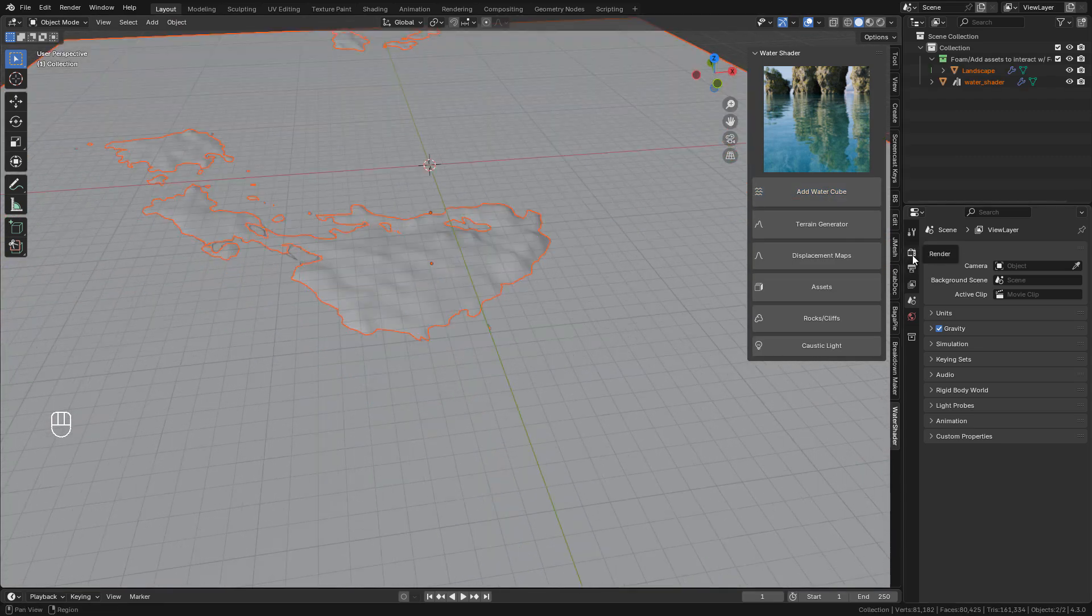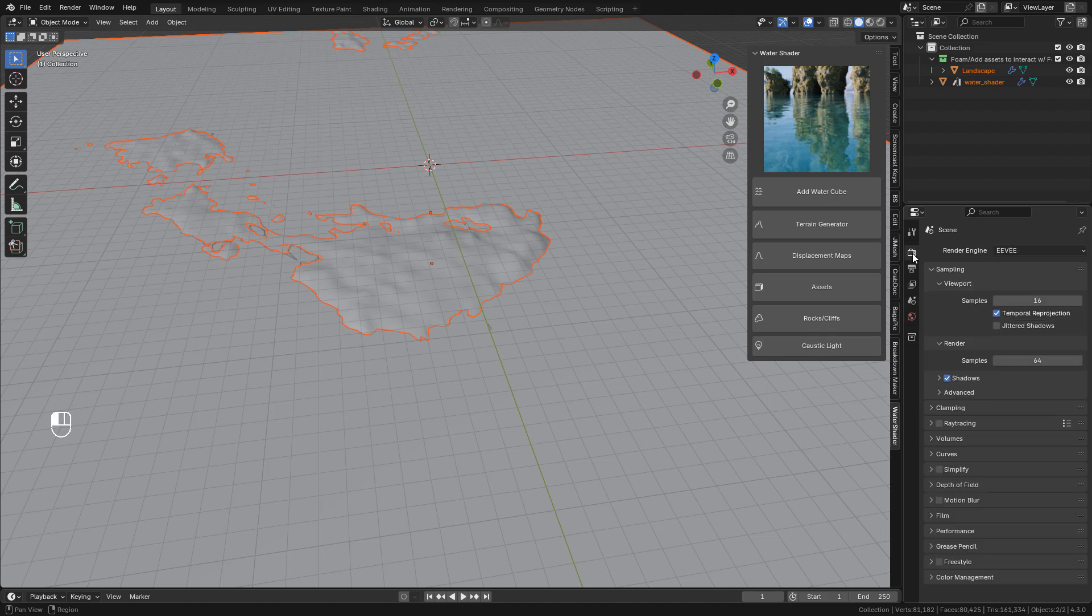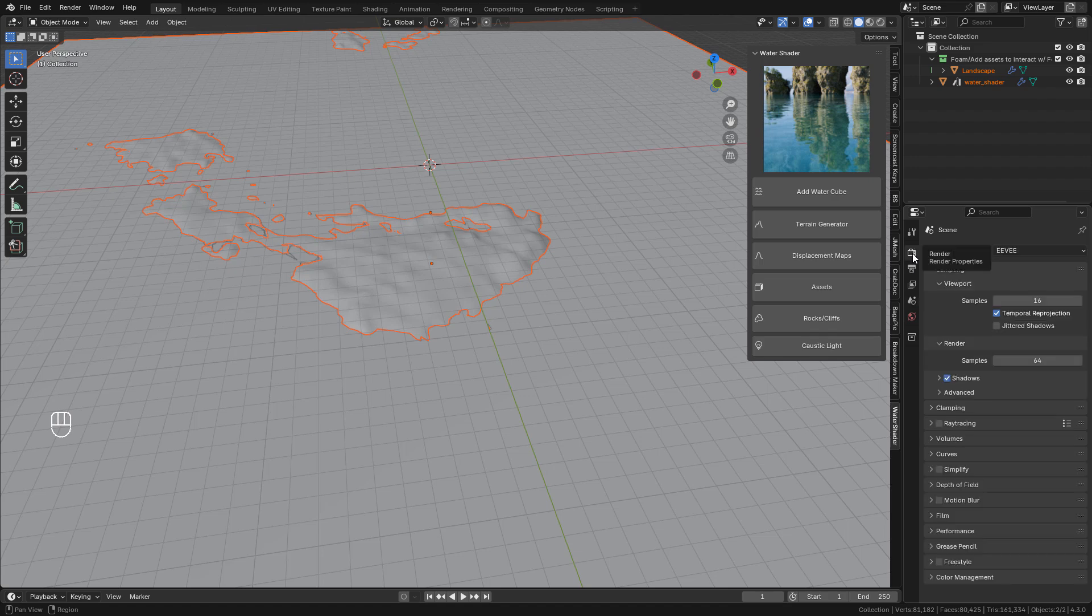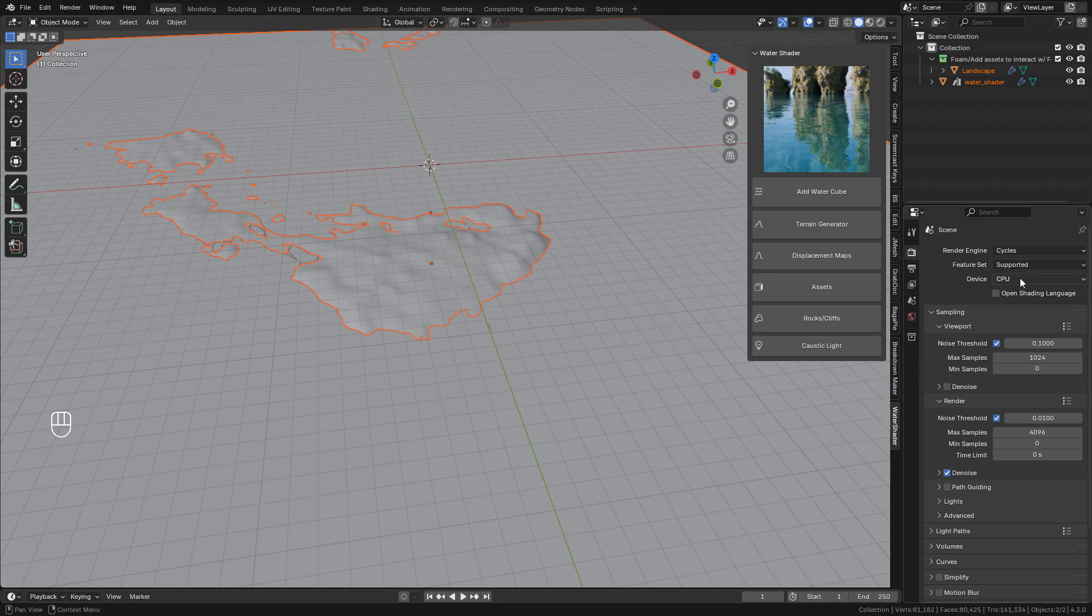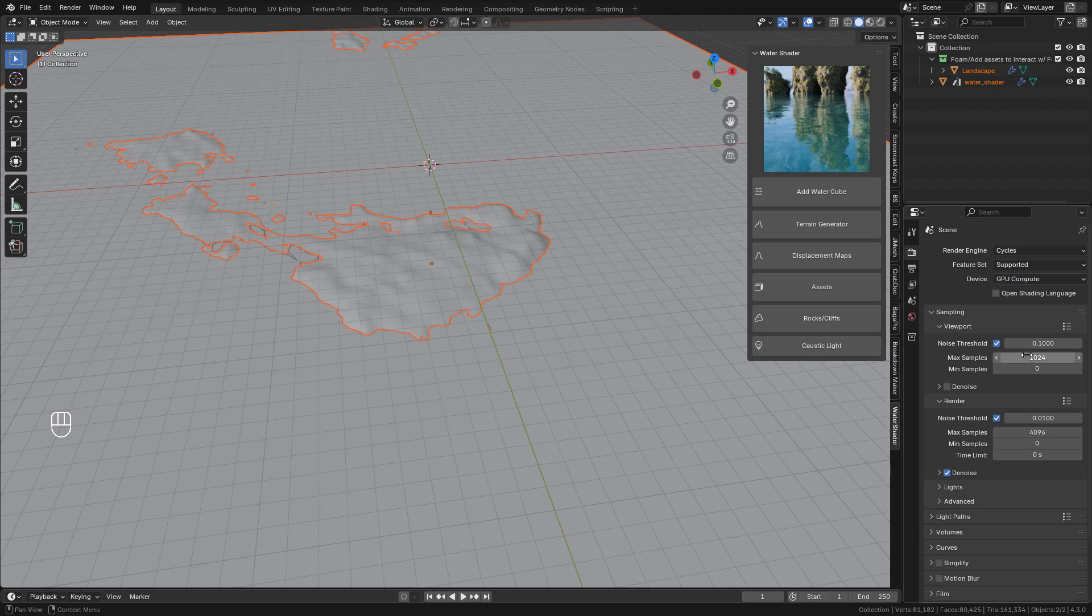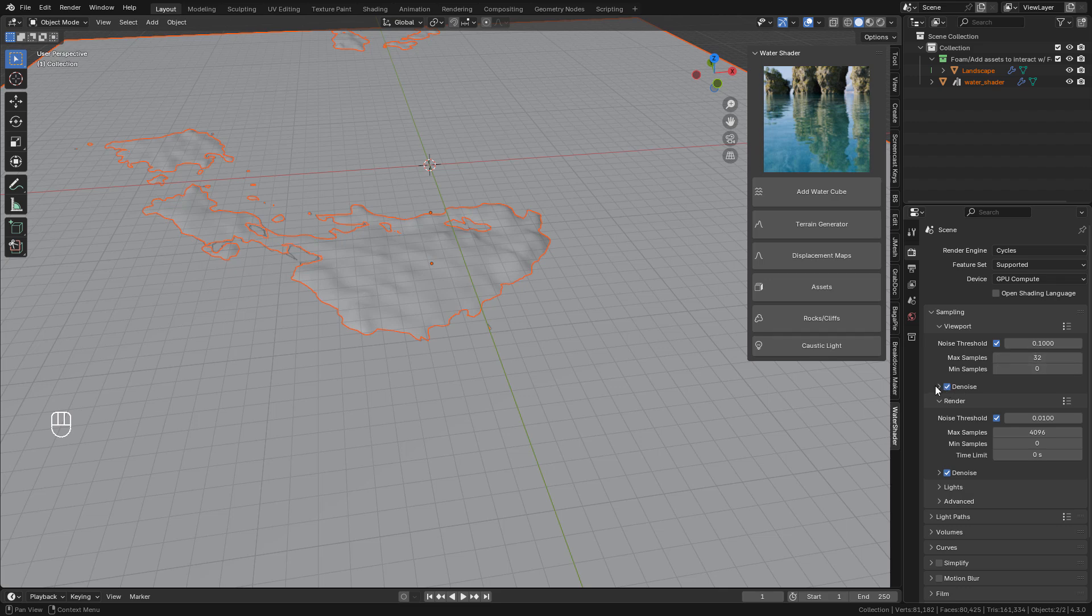Now the first step is to change to cycles, this shader only works with cycles, so I'm gonna use the GPU and lower the samples for the viewport, I'm gonna enable the noise.